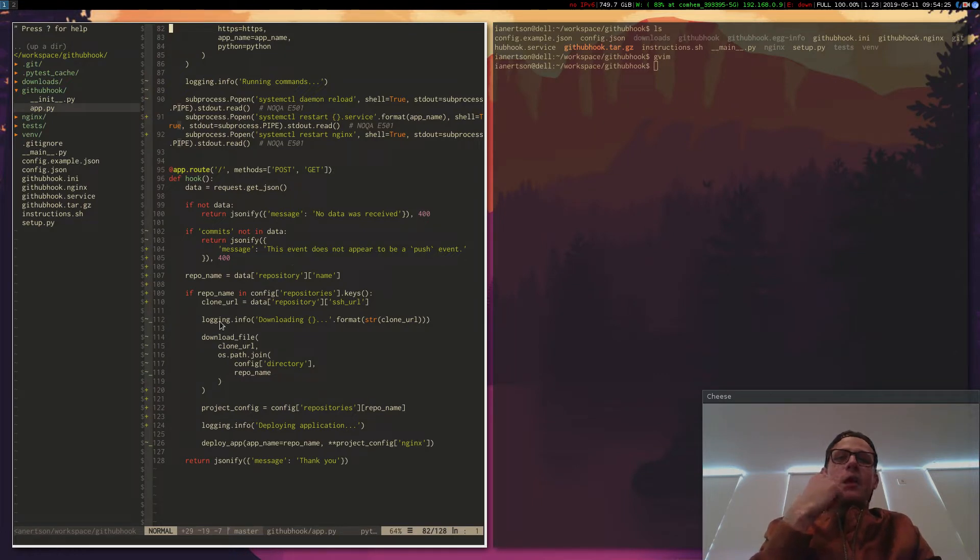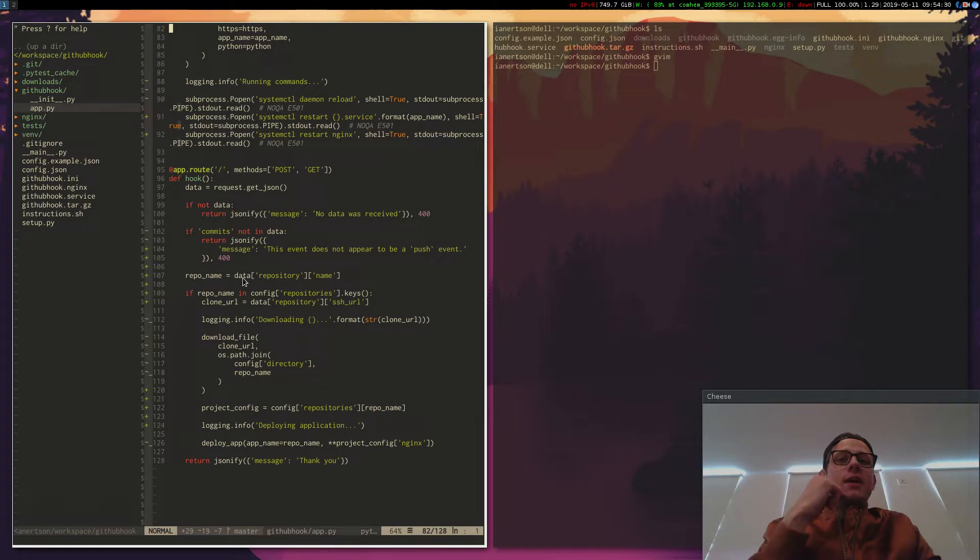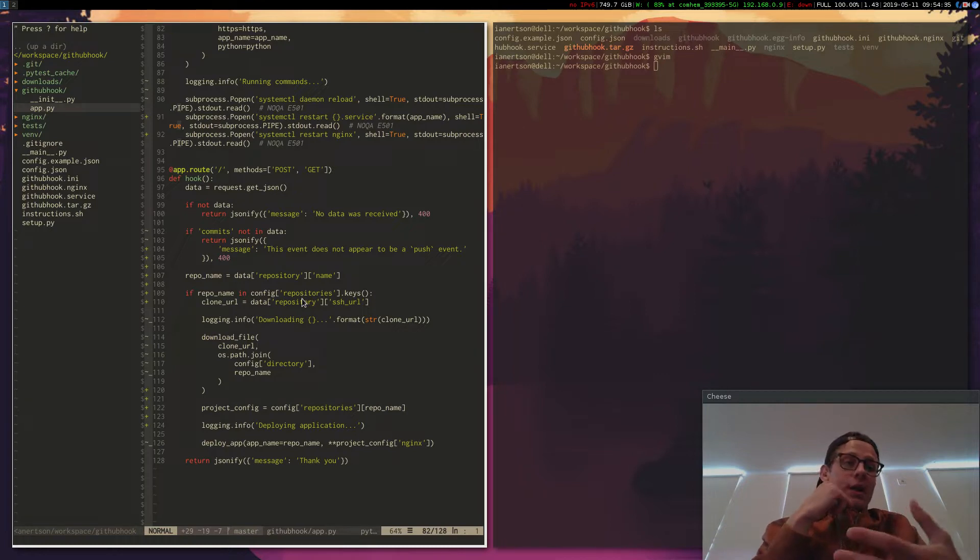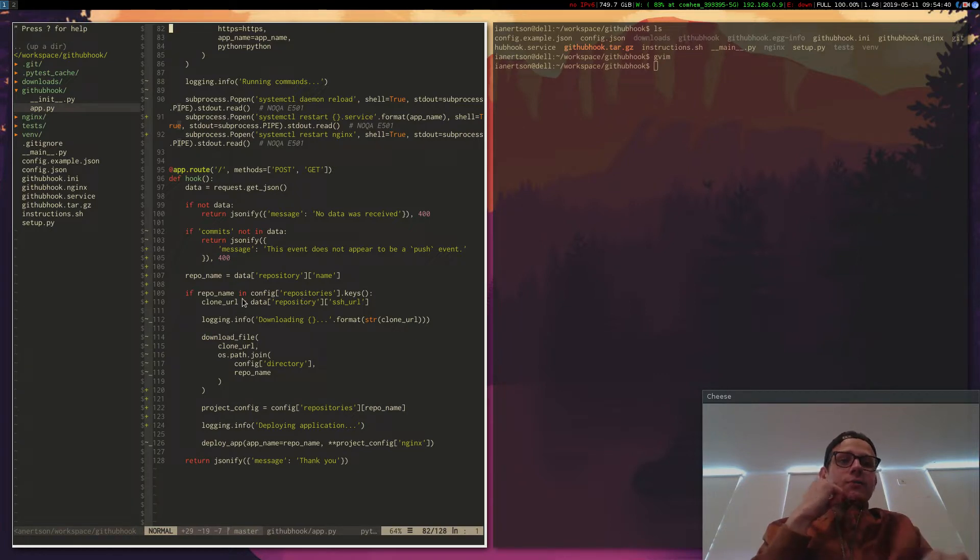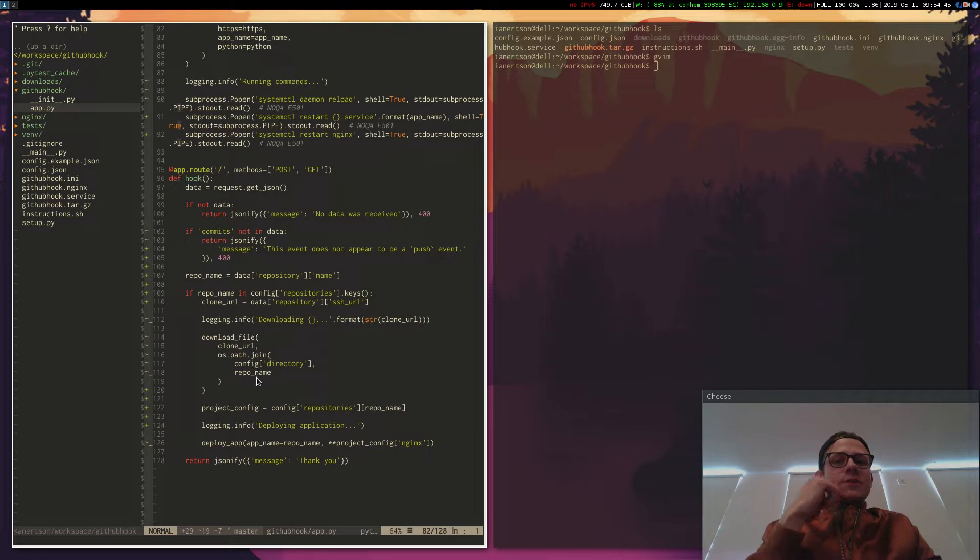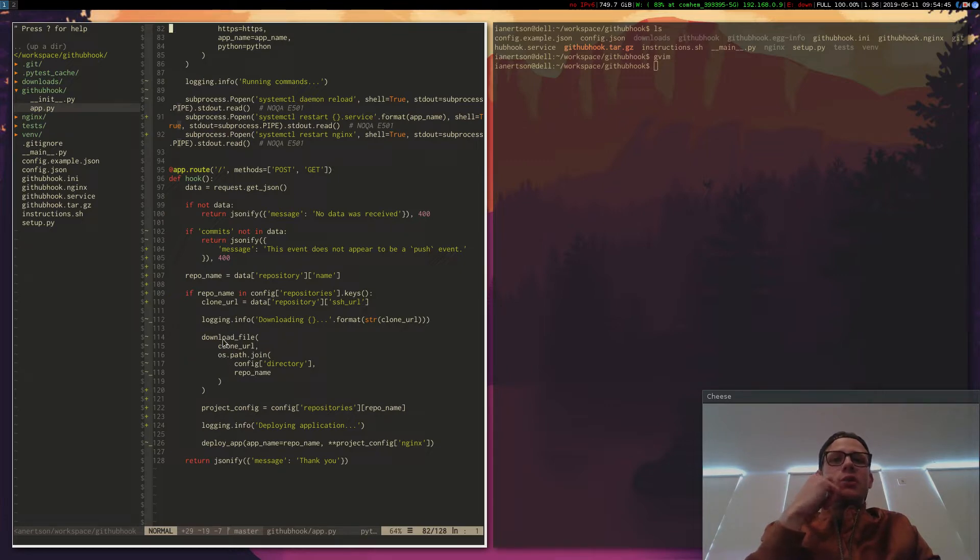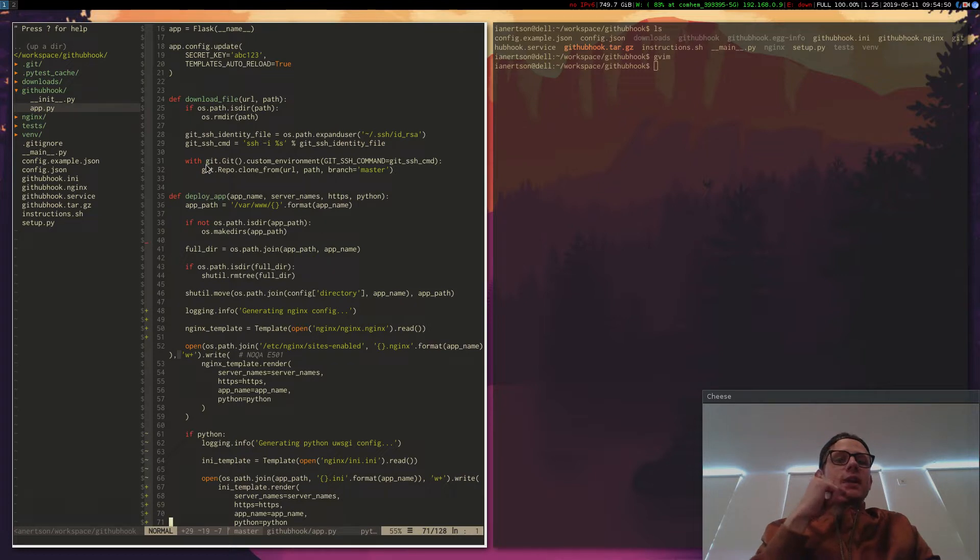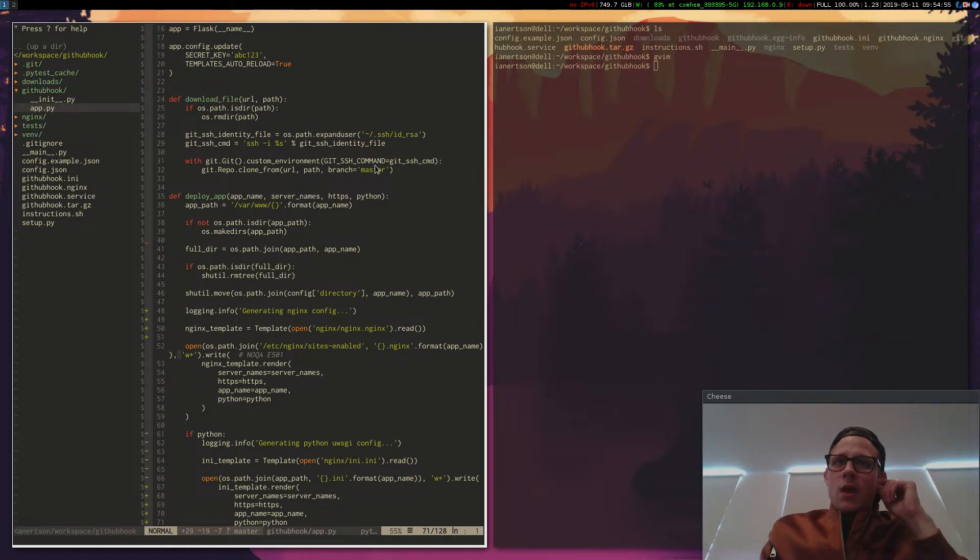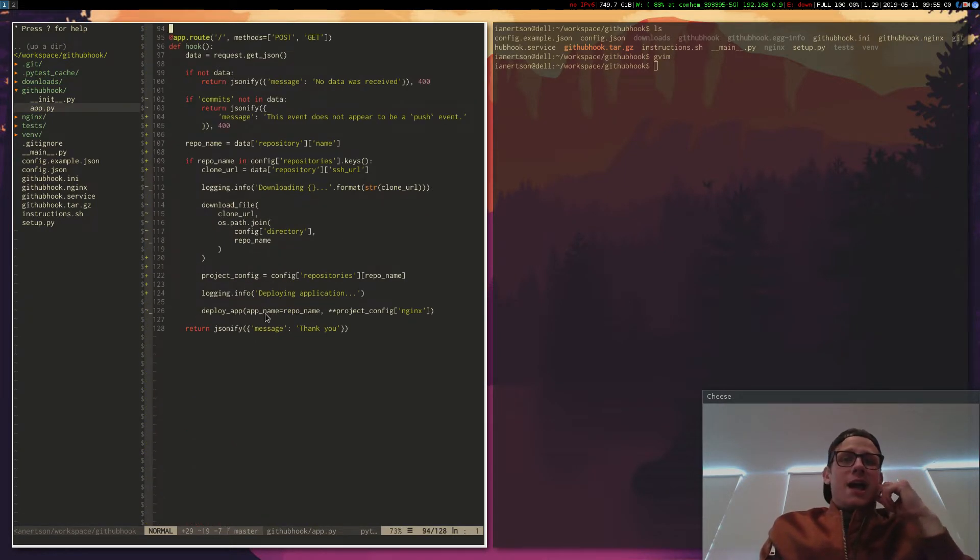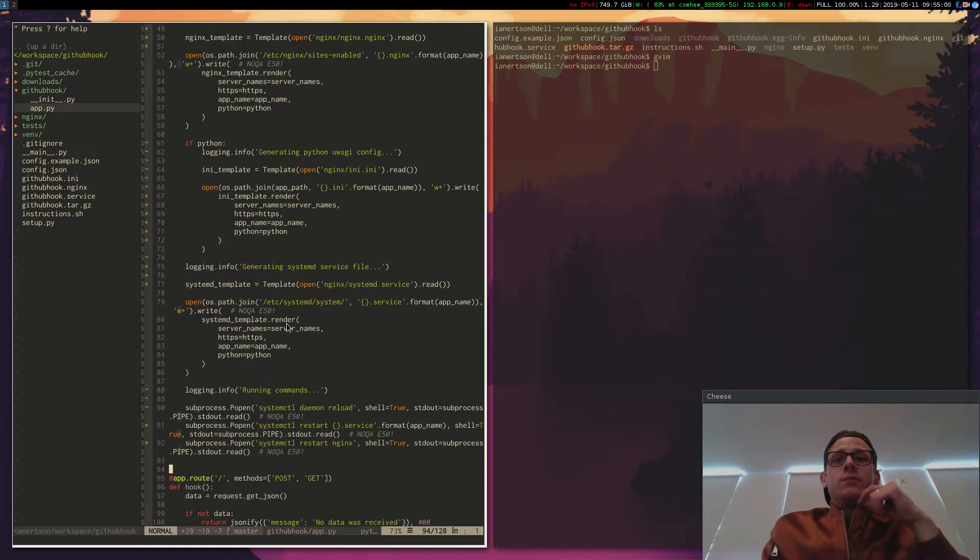And then I read the repository name from the data that I get from GitHub. And if that repository name is in my config that I have specified, then I'm going to deploy it. So I pick the clone URL and I basically just clone the repository down. So if you look at this download file function, what it does is that it runs Python Git and it clones down the repository. And then I run deploy app for that one.